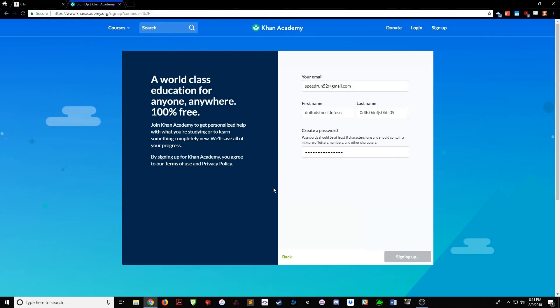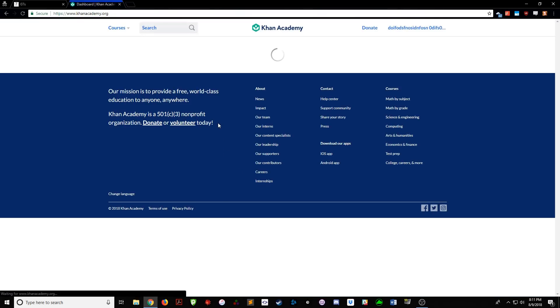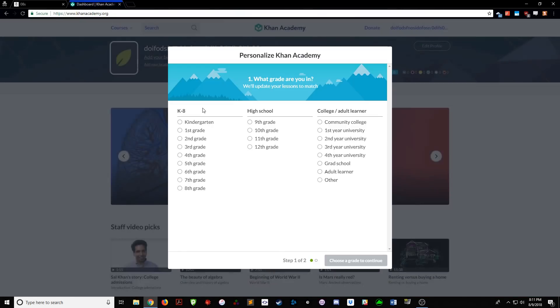Hello everyone, Sal from Khan Academy here. Nah, just kidding, but we are going to beat that motherfucker at his own game.